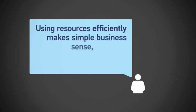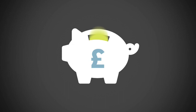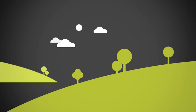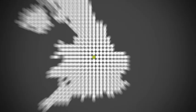Using resources efficiently makes simple business sense, doesn't it? It can save money, meet customer demand, and it's good for the environment. Across the UK, business innovators like you are taking the lead and reaping the benefits of making more from less.